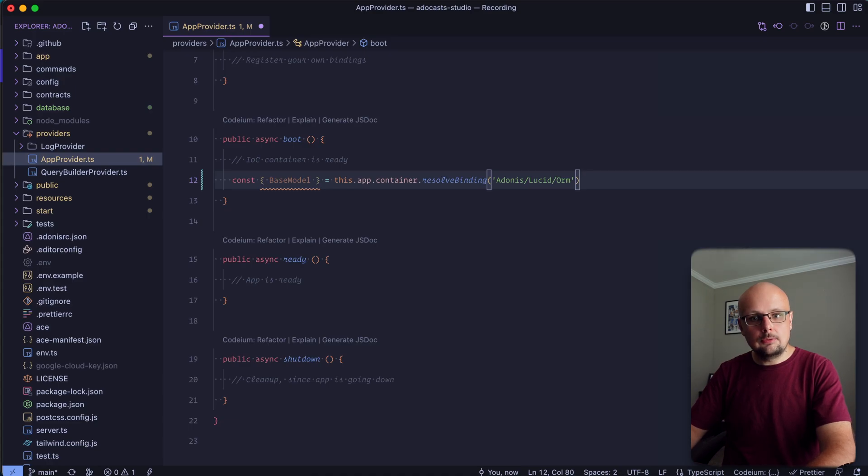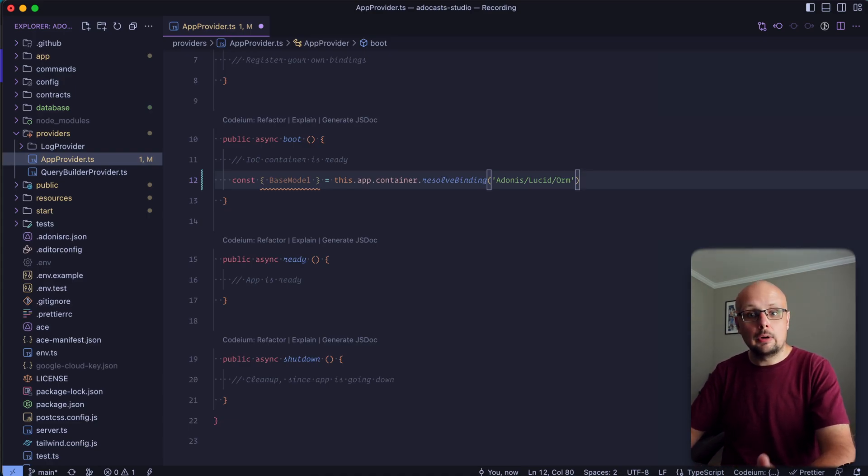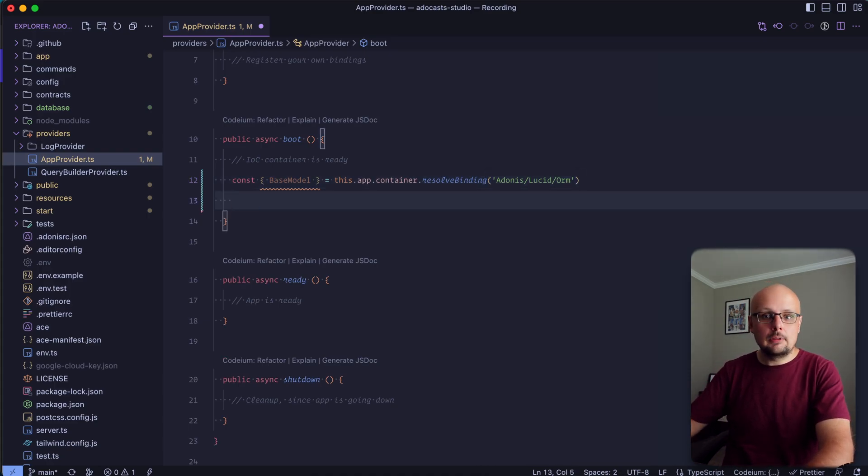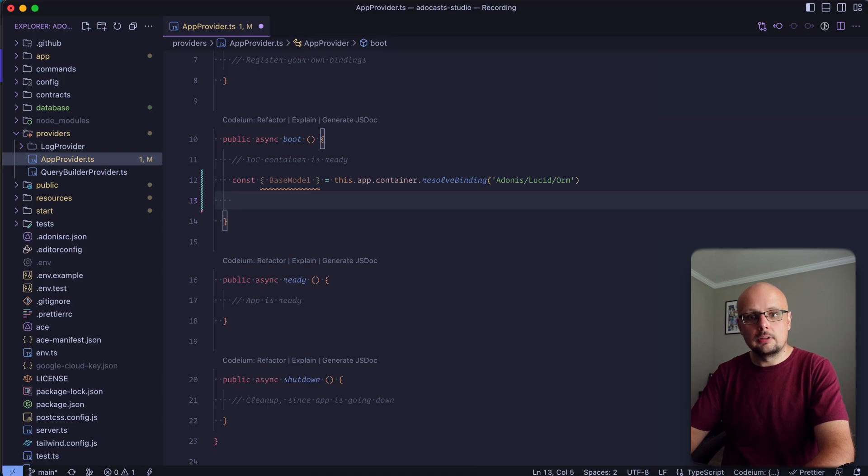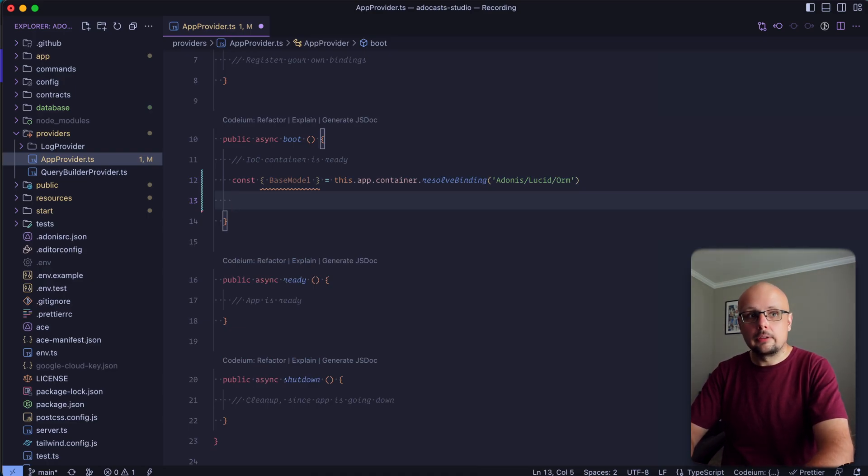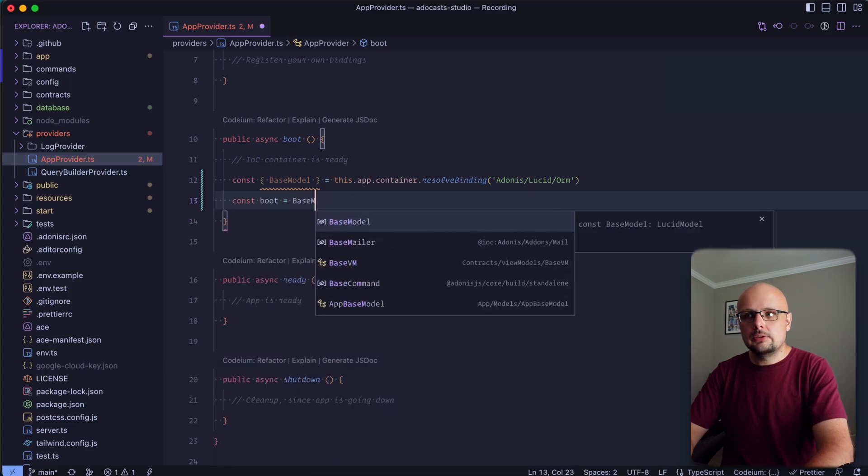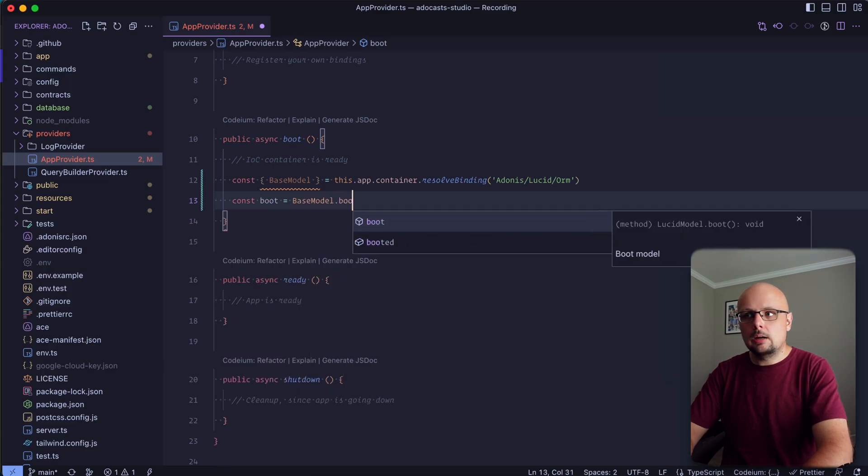Now, we do still need the default boot method to run, and in order to override it, we will need to define a boot method in its place. So let's go ahead and grab the default boot method so that we can call it within the boot method that we end up replacing it with. So we'll do const boot equals base model dot boot.